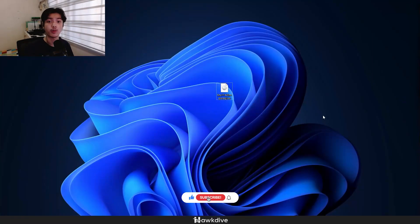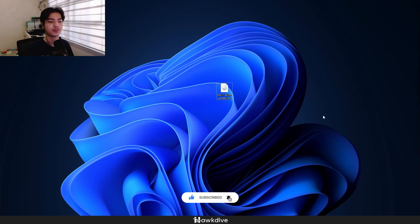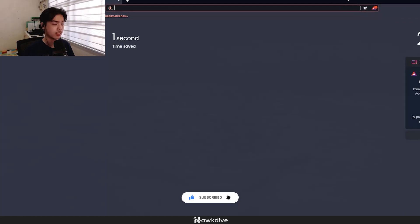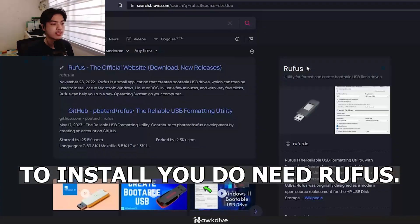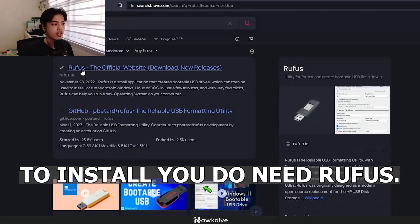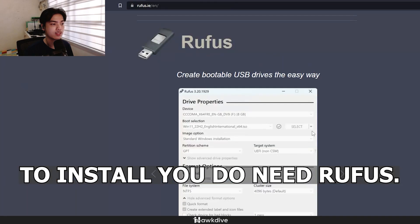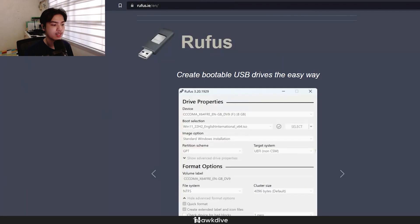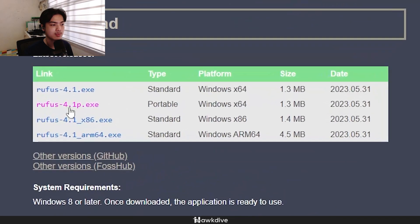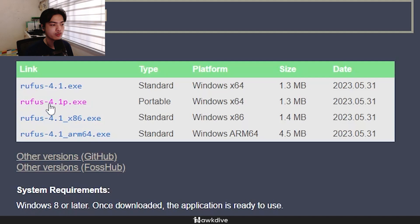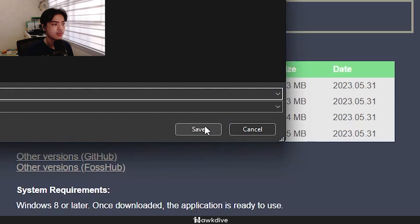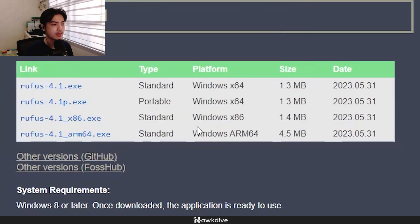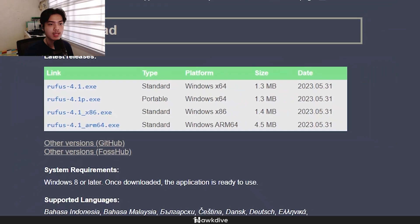You're probably wondering how you can install Windows Tiny 11 on your computer. Well, the first thing that you would need is an application called Rufus. So let's just type that on our web browser. Click on Rufus official website, the first one. Scroll down, and I'm just going to go and click on Rufus 4.1P. P stands for portable. And I'm just going to save it over at my desktop. Once that is saved, we can run it.